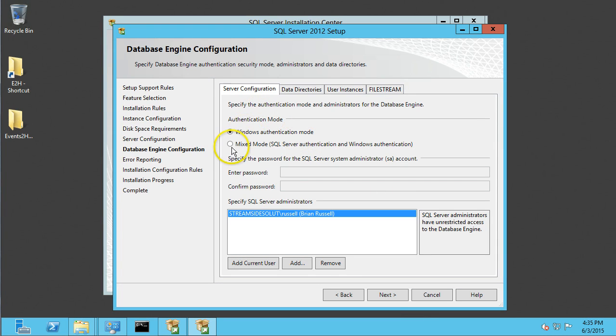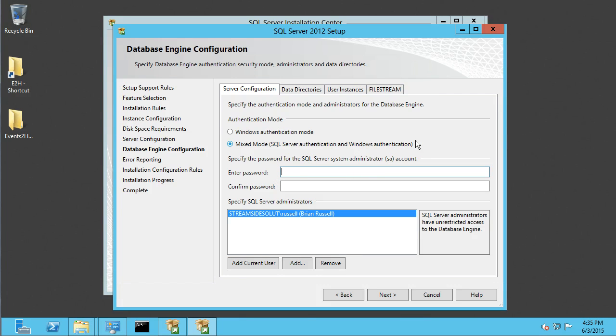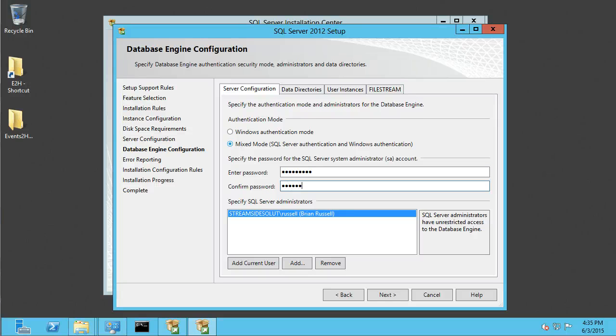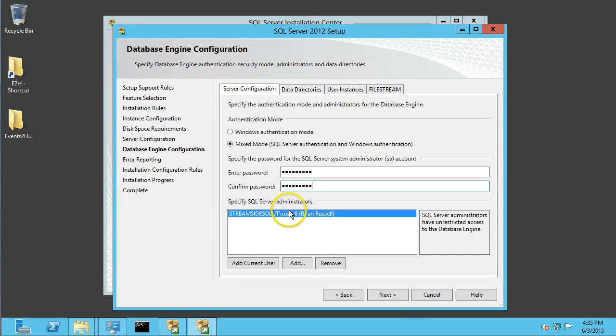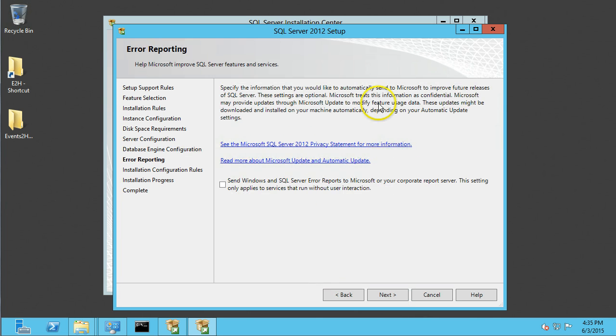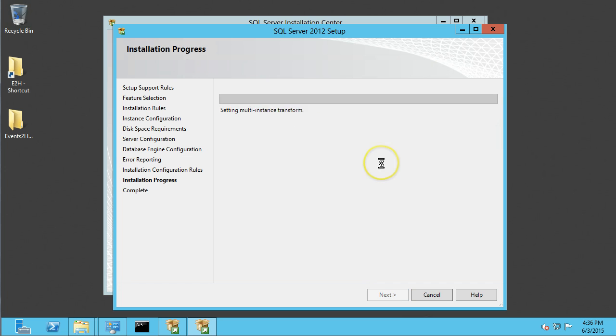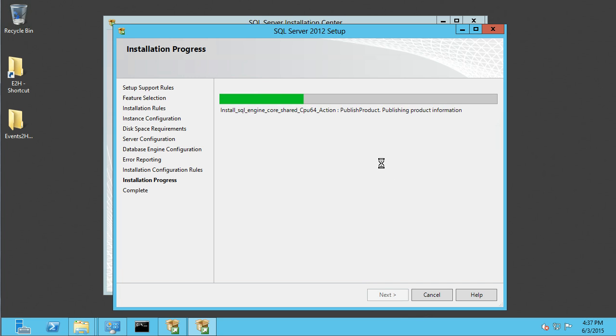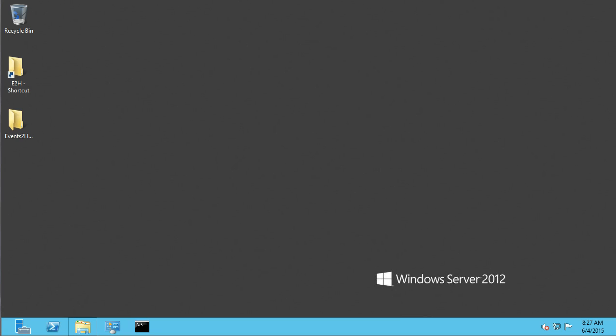And on this screen, I'm going to select Mix Mode, and I'm going to put in an administrator account password. And then I can add Windows users as admins too. If you want to do that, I'm going to keep my name in there. Next.